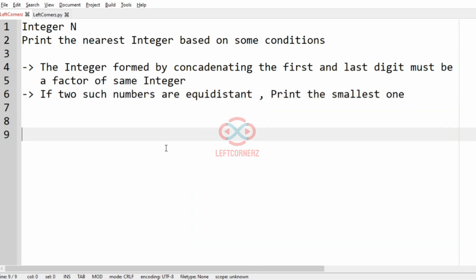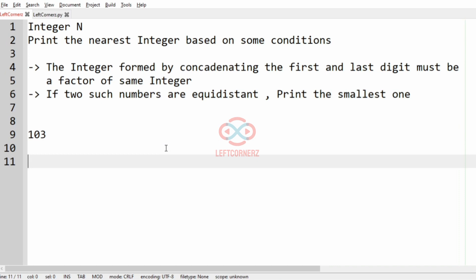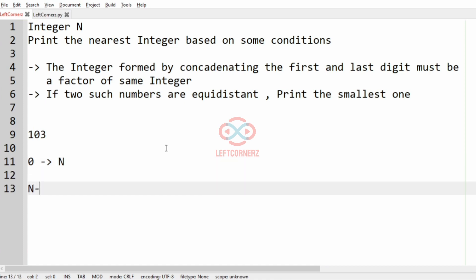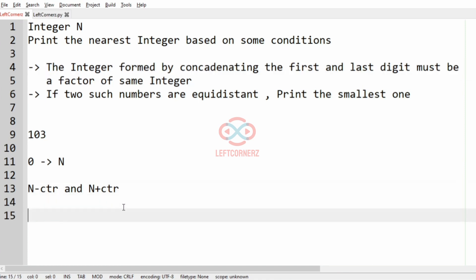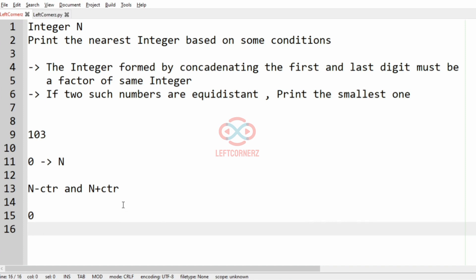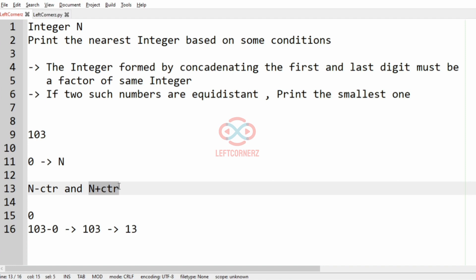In this test case, integer N is 103. So for the first iteration, that is counter 0, we have to find N minus counter and N plus counter and check the condition. For counter 0, N minus 0 is 103. We concatenate the first and last digit — that becomes 13, and 13 is not a factor of 103, so we won't consider it. We'll move to the next: N plus counter.